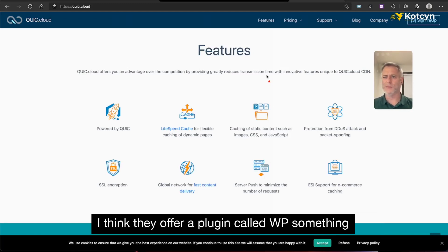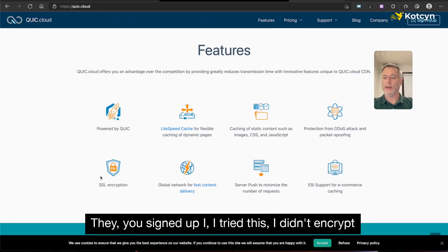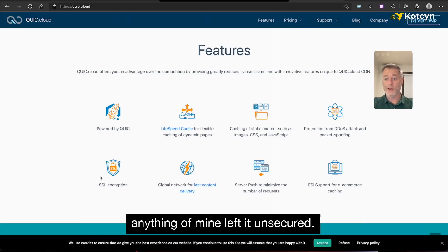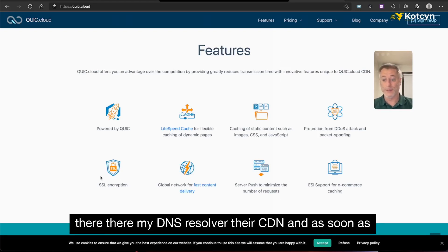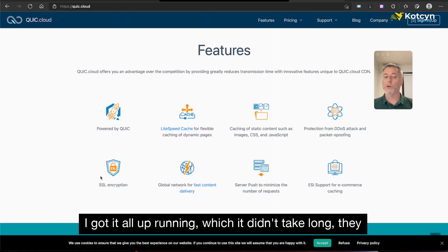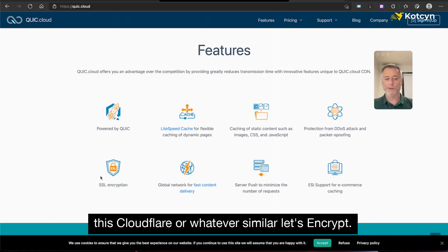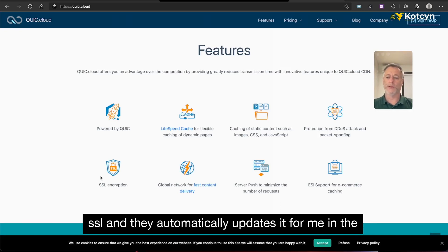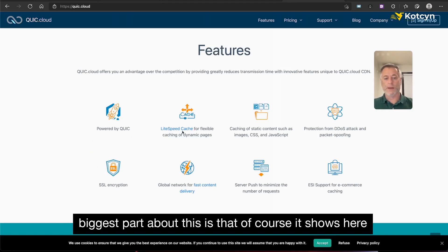My understanding is Cloudflare is actually kind of getting that going too with a plugin called WP Cloudflare something. They've also got DDoS attack protection, and what I like is SSL encryption — just like Cloudflare. When I signed up, I left things unsecured as a test. As soon as I changed over my DNS to their resolver and got their CDN up and running, they automatically gave me Let's Encrypt SSL certificates and they'll auto-update in the future. So they're keeping everything secure and fast.